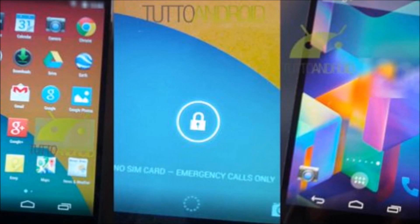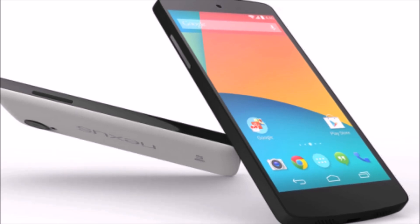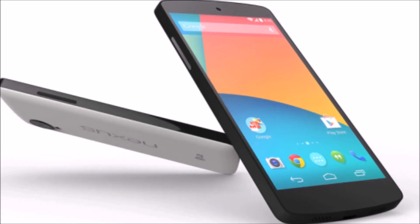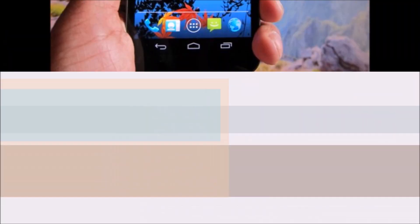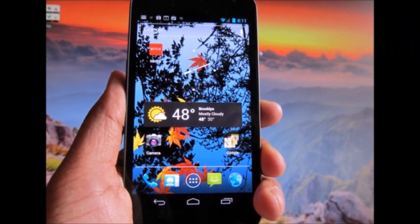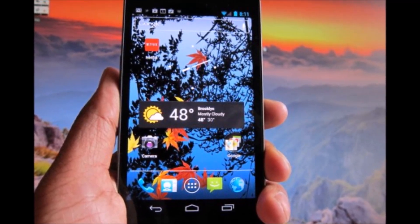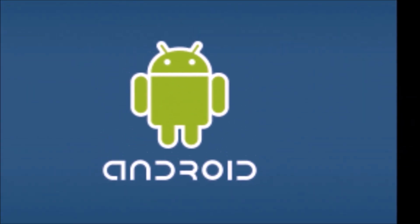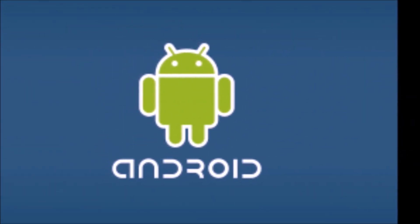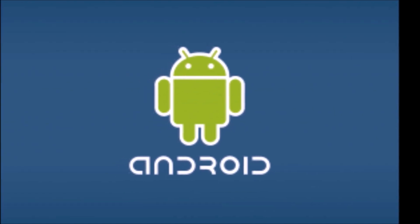Rumors are now suggesting that HTC's next device, the HTC One 2, will in fact be the flagship device running Android 5.0, but this is yet to be confirmed. As for Android 5.0 tablets, the original Nexus 7 was unveiled at Google I/O 2012, so it was possible we'd see a Nexus 7.2 running Android 5.0 at Google I/O 2013. That didn't happen, and now it's likely the Nexus 7.3 will actually be the device running Android 5.0.